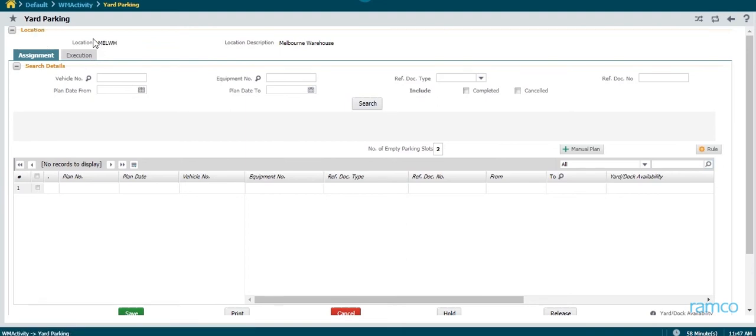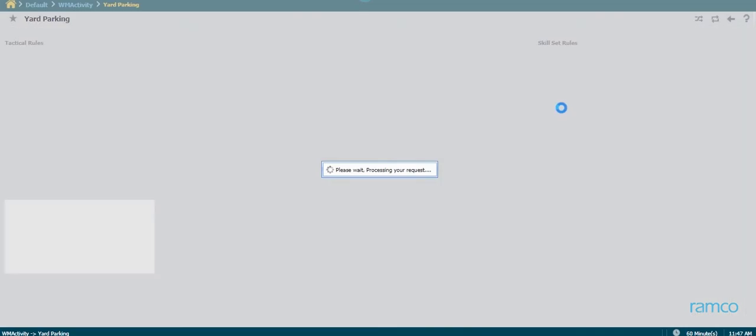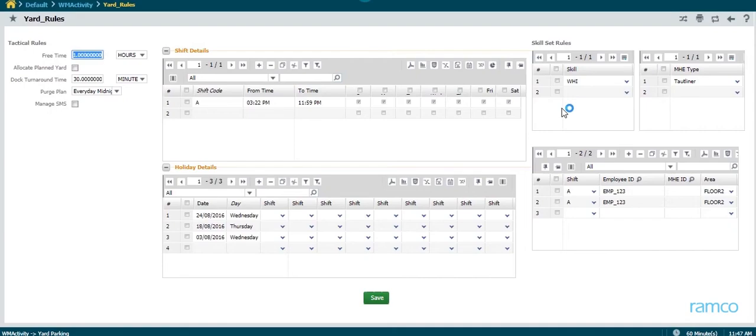This is the exclusive yard parking screen of Ramco's WMS. The location and its description are present at the top of the screen. For each operation, a set of rules are set up in the system, based on which the plans are auto-created or the manually created plans are validated.